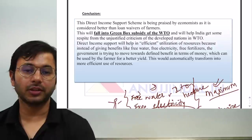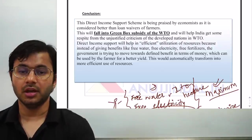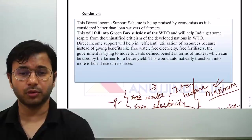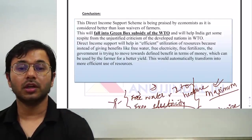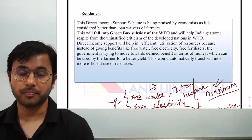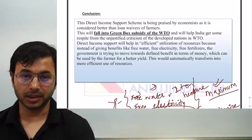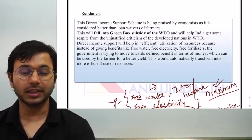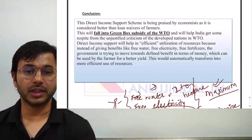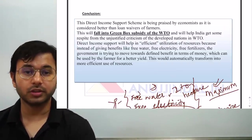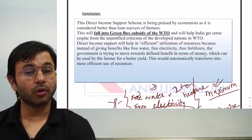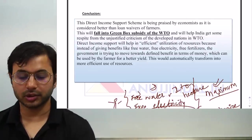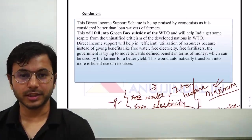That was all about this session on PM Kisan features. I will be taking more lectures on English essay and we will try to cover as many topics as possible so that one or many come directly in the upcoming NABARD examination. If you have not subscribed, do not forget to subscribe and press the bell icon. Do share this video with your friends or on social media so that more students are benefited. Till then, all the very best. Take care.